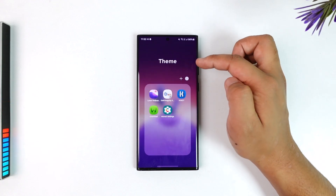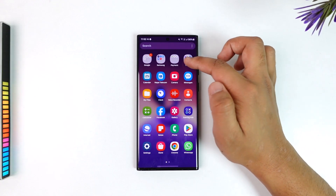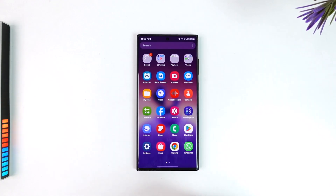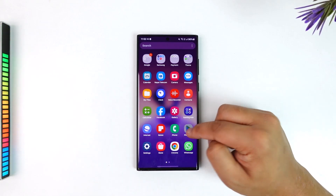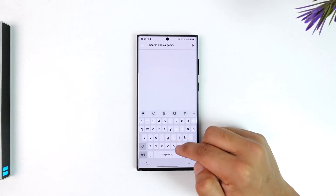With the Good Lock app you can apply a theme without the app name, and that is one way to do it. Otherwise you would have to rely on third-party launchers like maybe Nova Launcher or Smart Launcher.